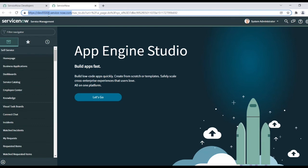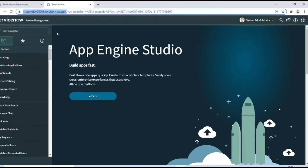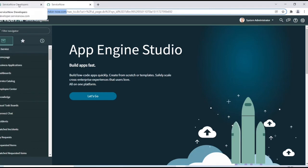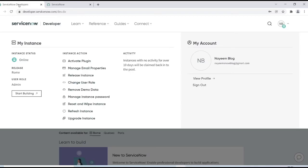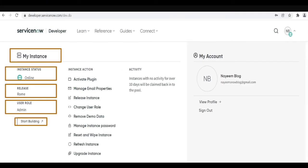This is the URL for your personal development instance and it's different for all users. Now go back to developer site. So here this is about instance action.